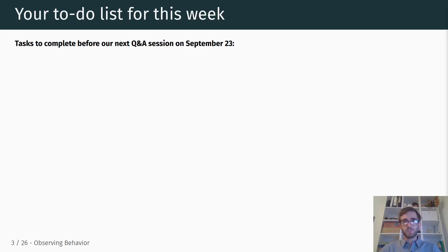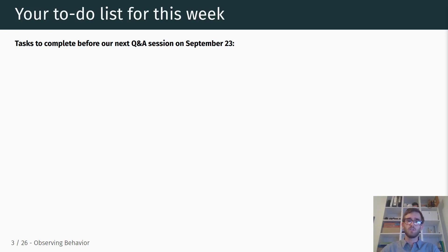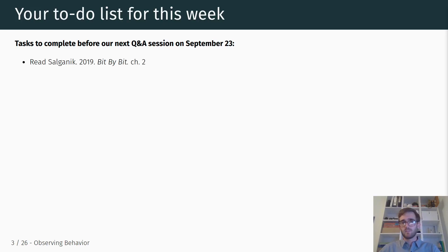Before we start, here's a quick overview of your to-do list for this week. This is the list of tasks to complete before our next Q&A session on Wednesday, September 23rd. This list is also on Canvas.